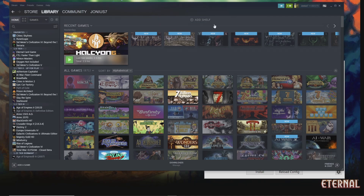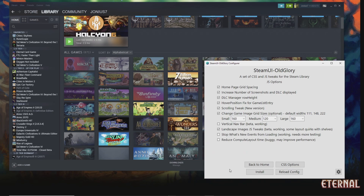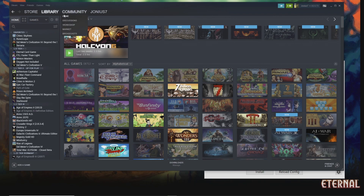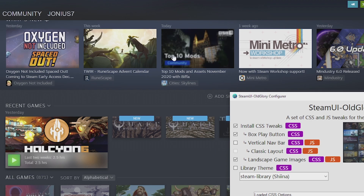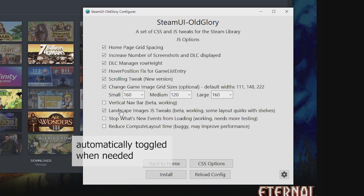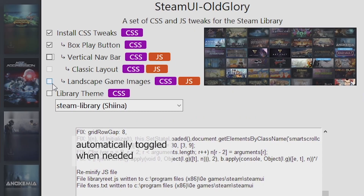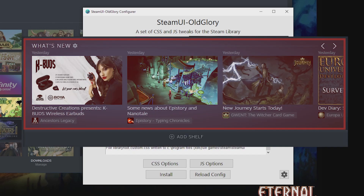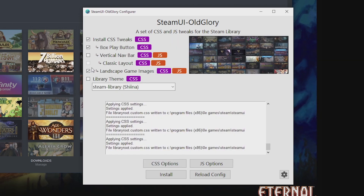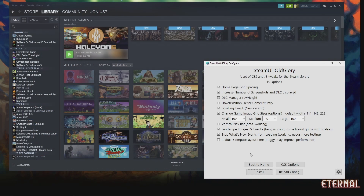The scrolling tweak automatically sets the page past the 'add shelf' button so you don't see it. If you're using what's new at the top of the page, you want to turn this off, because it will cut off the top of the what's new section. Vertical navbar and landscape image JS tricks are also applied automatically with those options — you don't have to change them here. If your what's new is totally bloated and lagging with events and advertising, and hiding it in CSS isn't enough, you can use the stop what's new events option — with this JavaScript tweak it just won't display or load in the background at all.